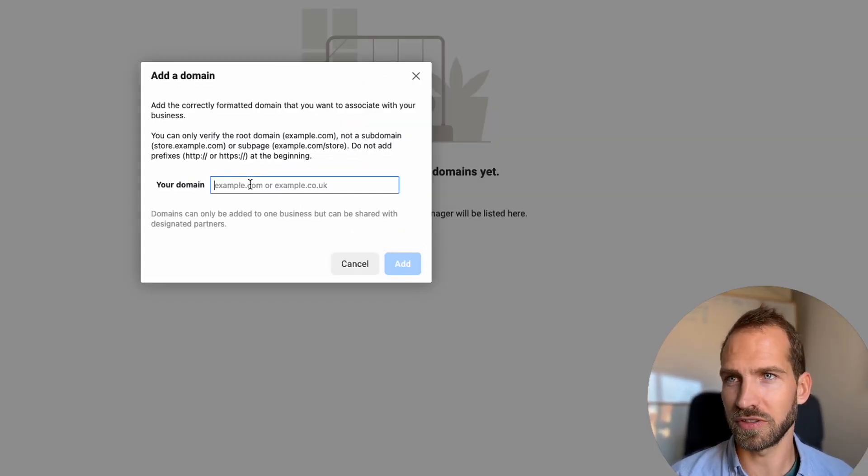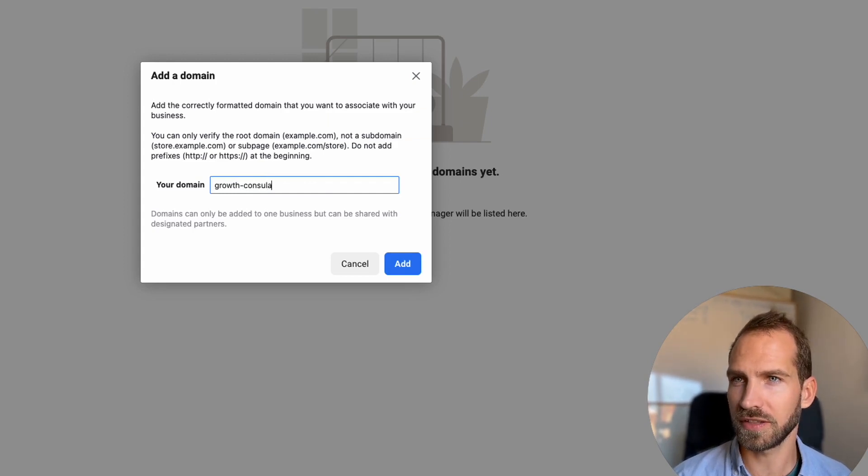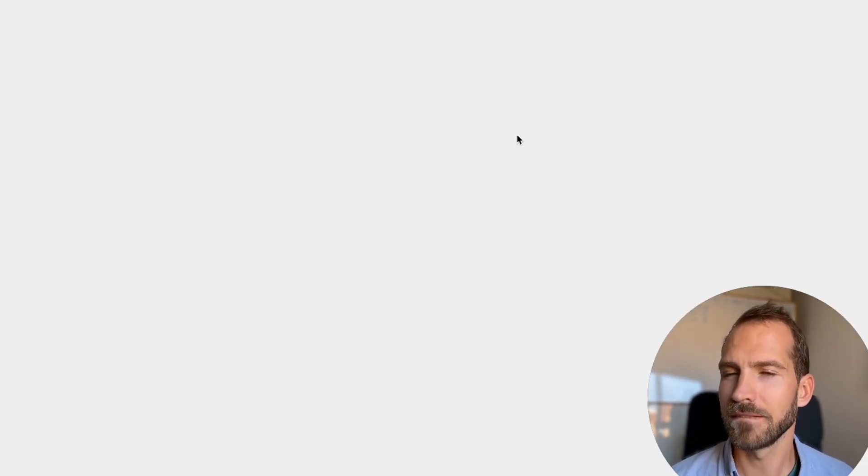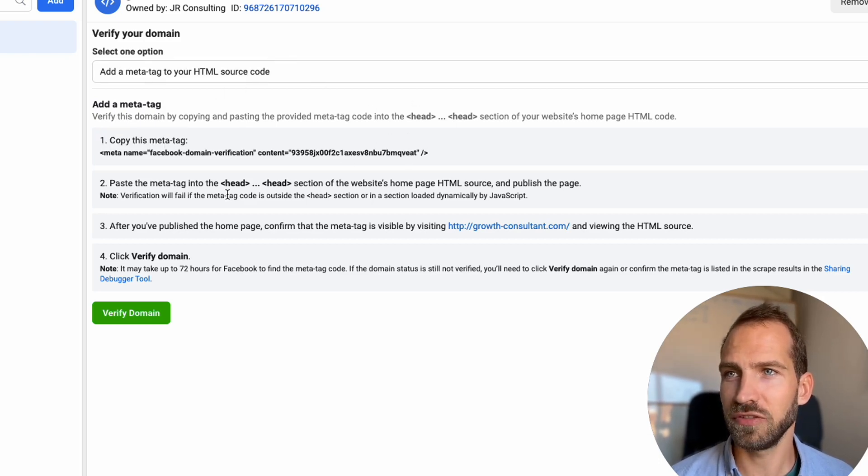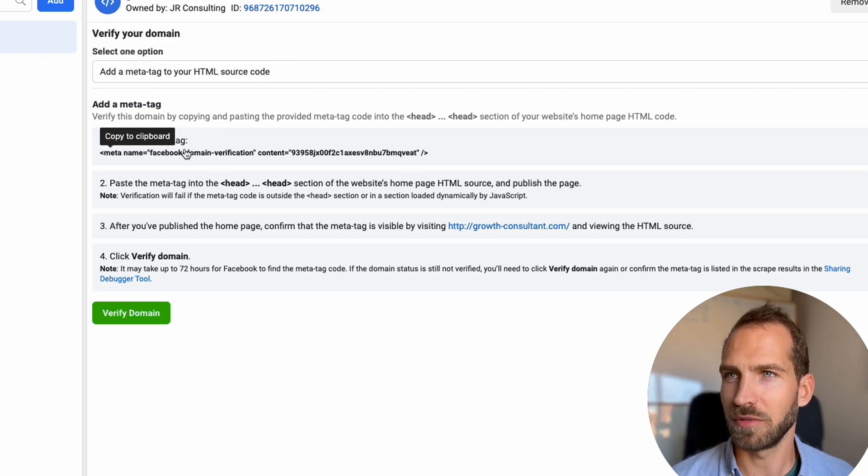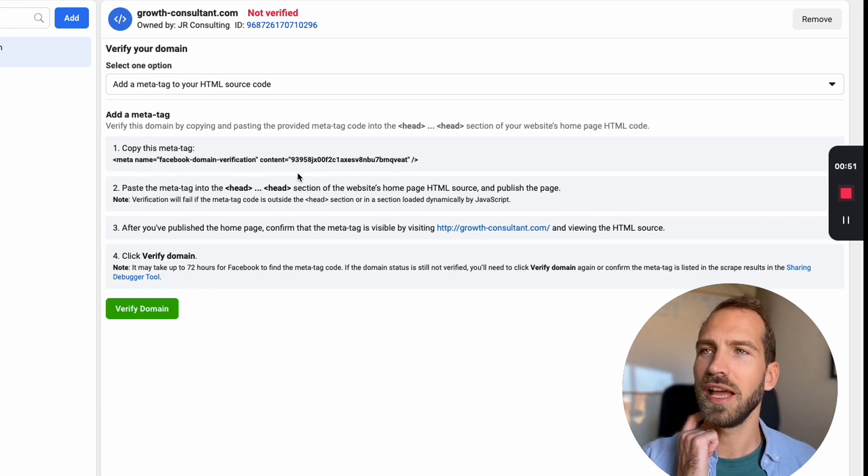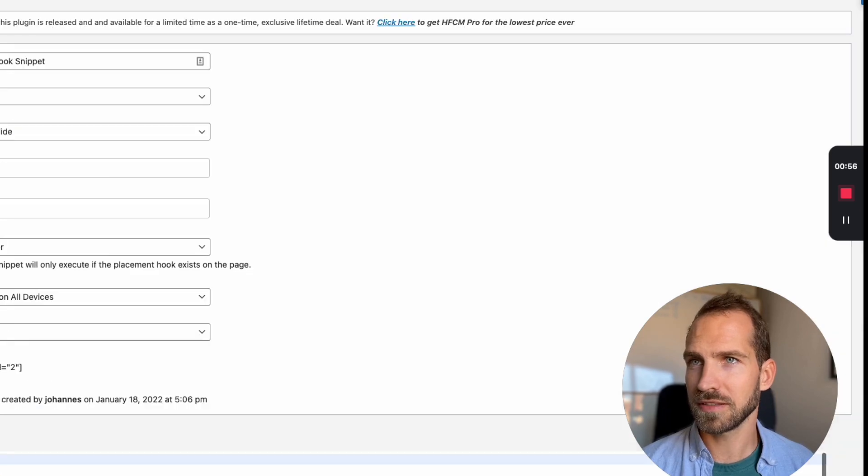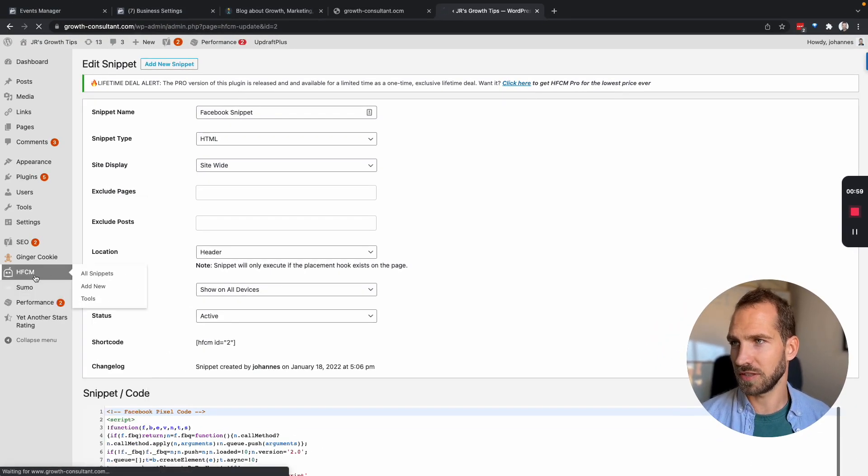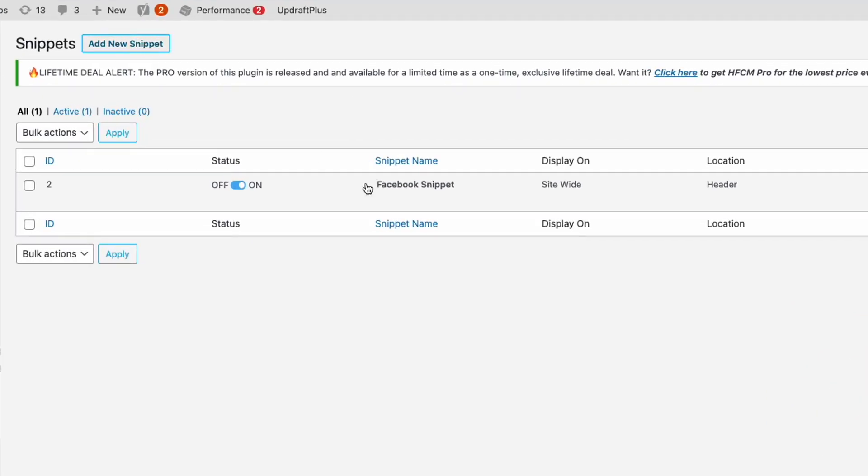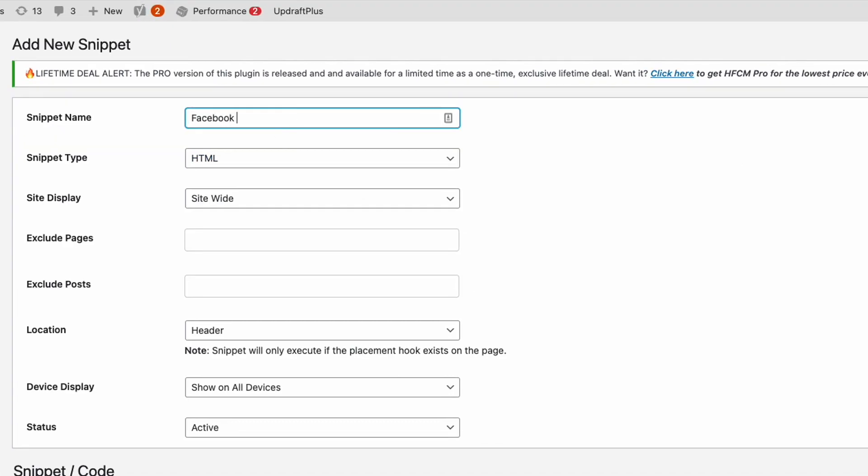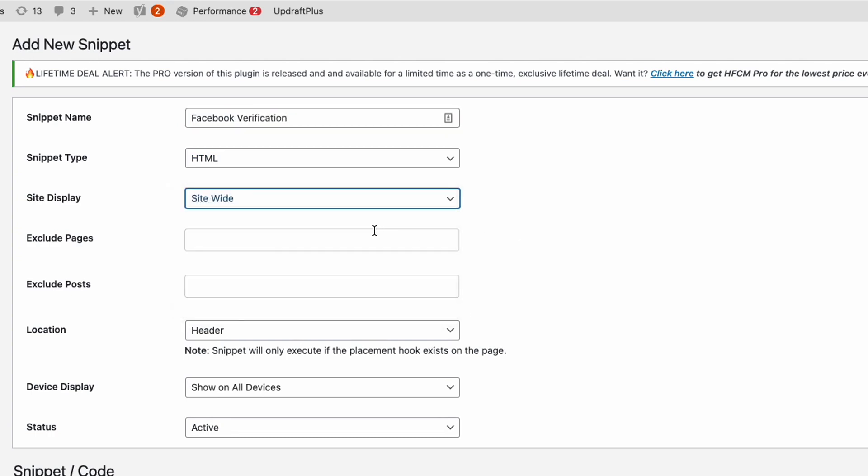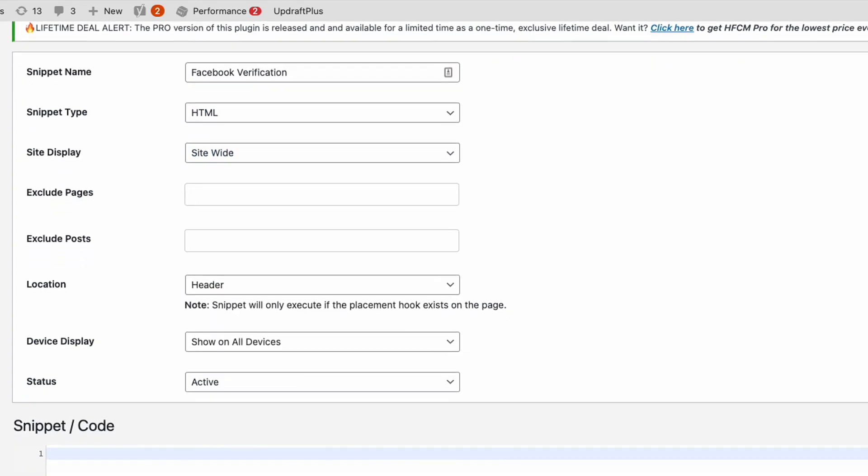So I'm going to add the domain growthconsultant.com. Now it gives us a few different options on how to verify that this is our domain. I'm going to use the first option which is this meta tag option and basically all we need to do is go back to our WordPress instance and we can use the same tool that we just installed and just add a new snippet here. Call it Facebook verification. This only has to be on our home page but we can leave it on all pages and just put that in here and that should be it.